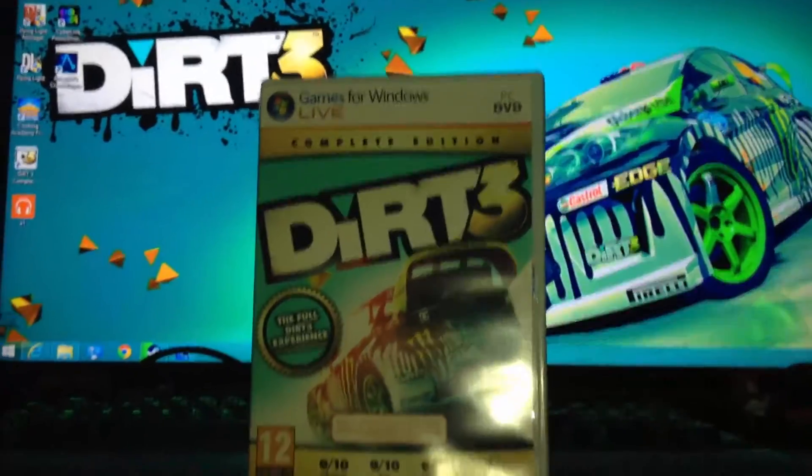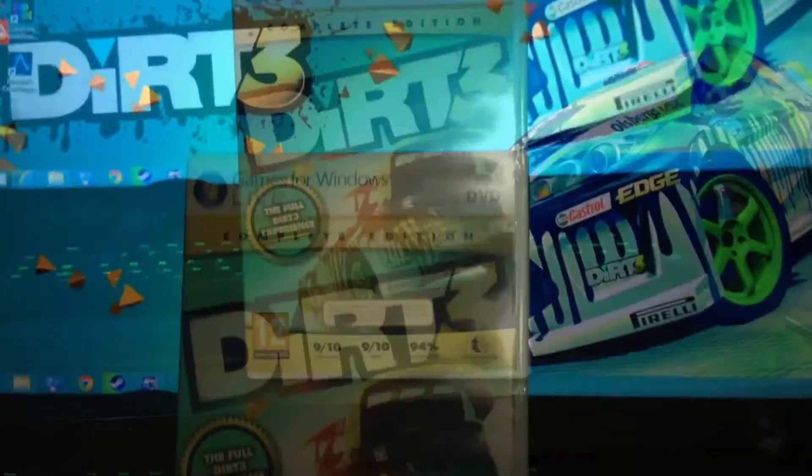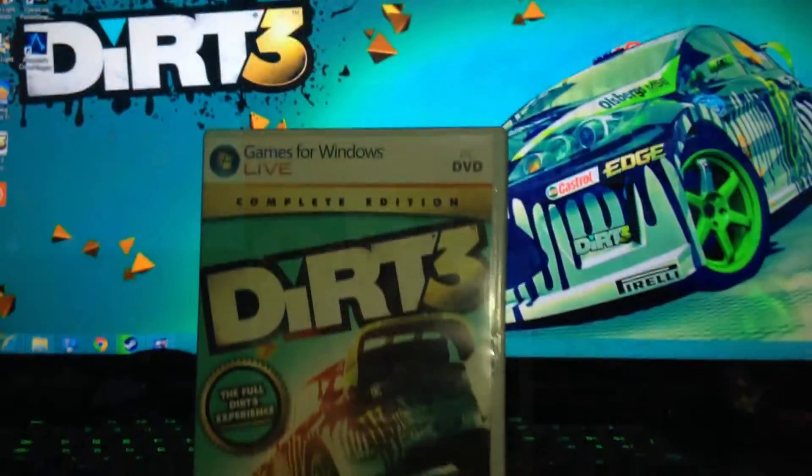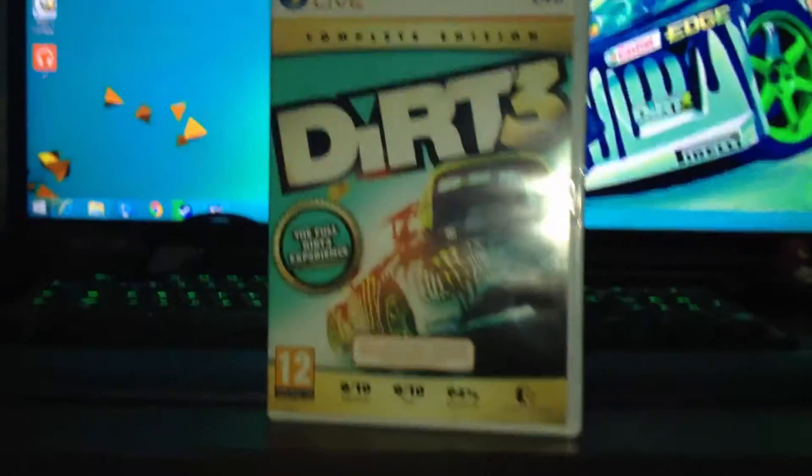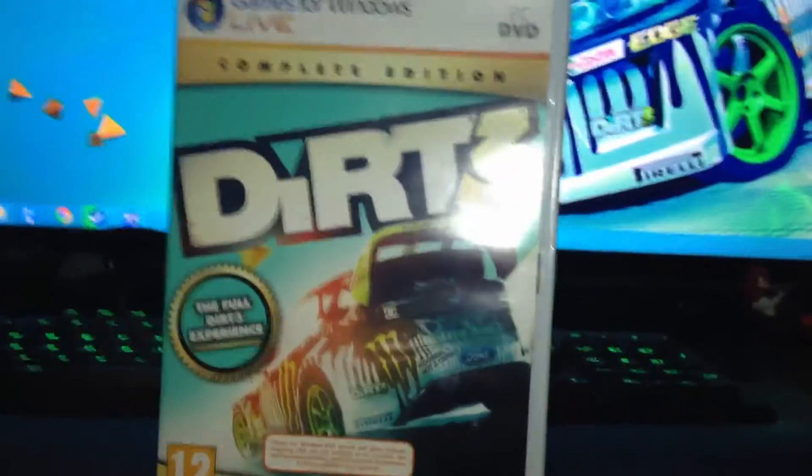So it's been official, yes, you can now play your Dirt 3 on your Steam, the Complete Edition.